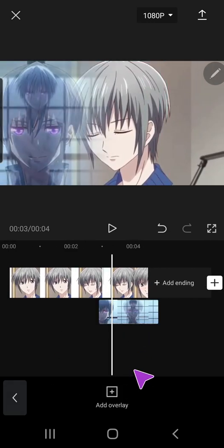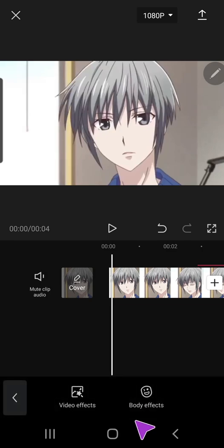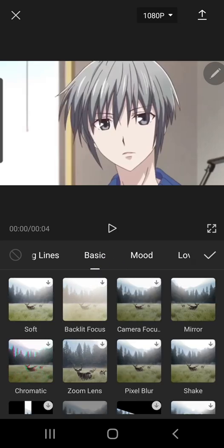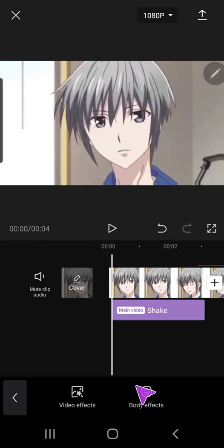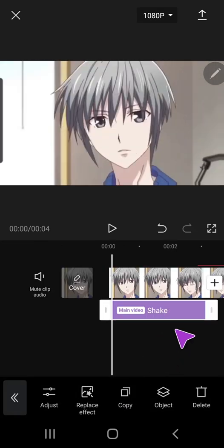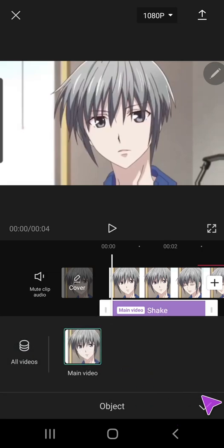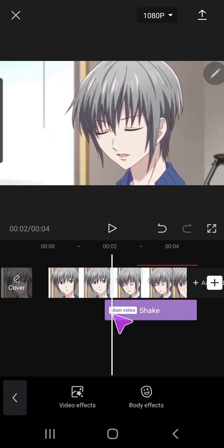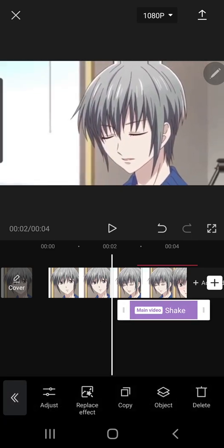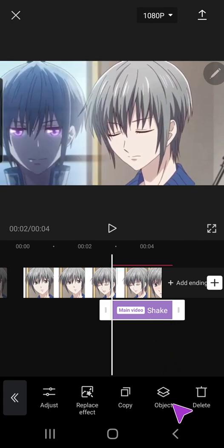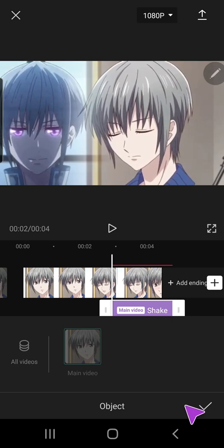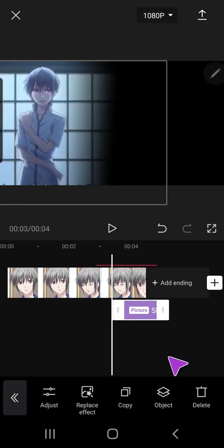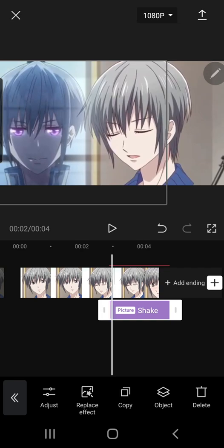I'm going to go back, go to effects, video effects, and I'm going to go to basic and shake. Press the check mark button, then select the effects section, go to object, and — I need to move it to where the overlay is, so around this much — then go to object and press overlay, so it's the overlay that's shaking.